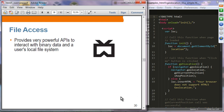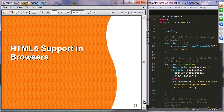File access: you can access the file system in a sandboxed environment through the File Access APIs. Those are the summary of HTML5 features.